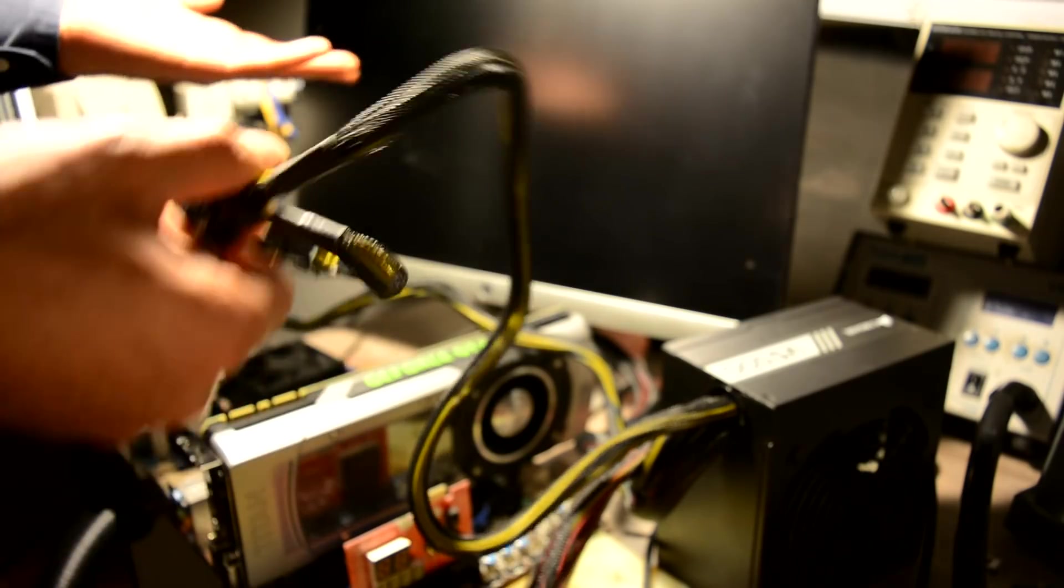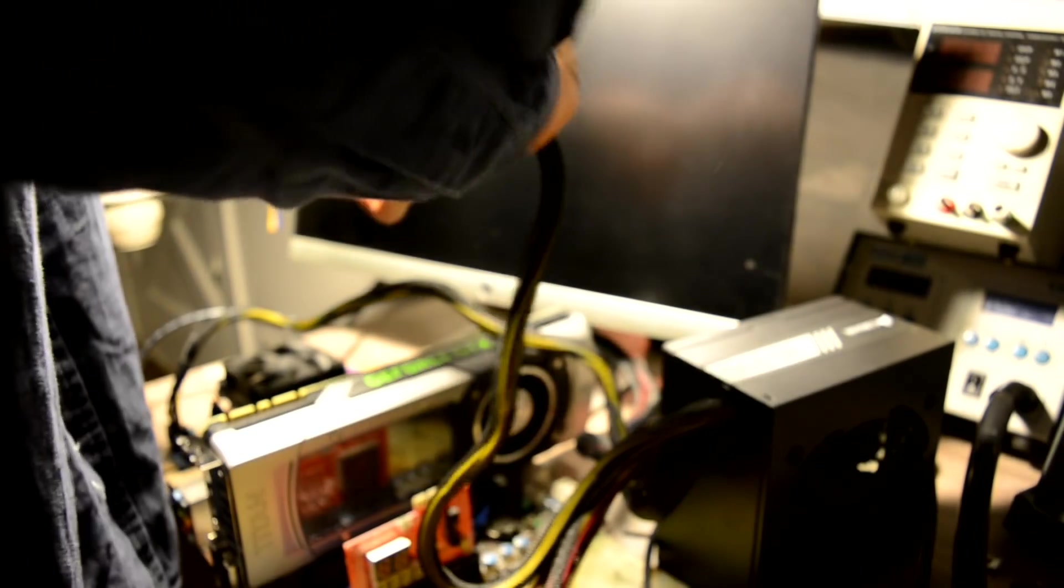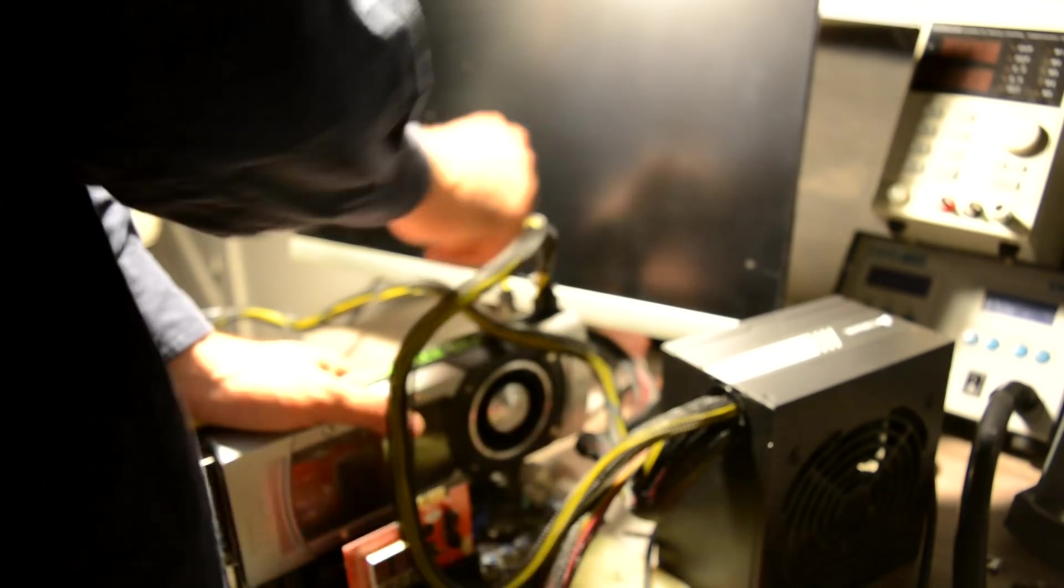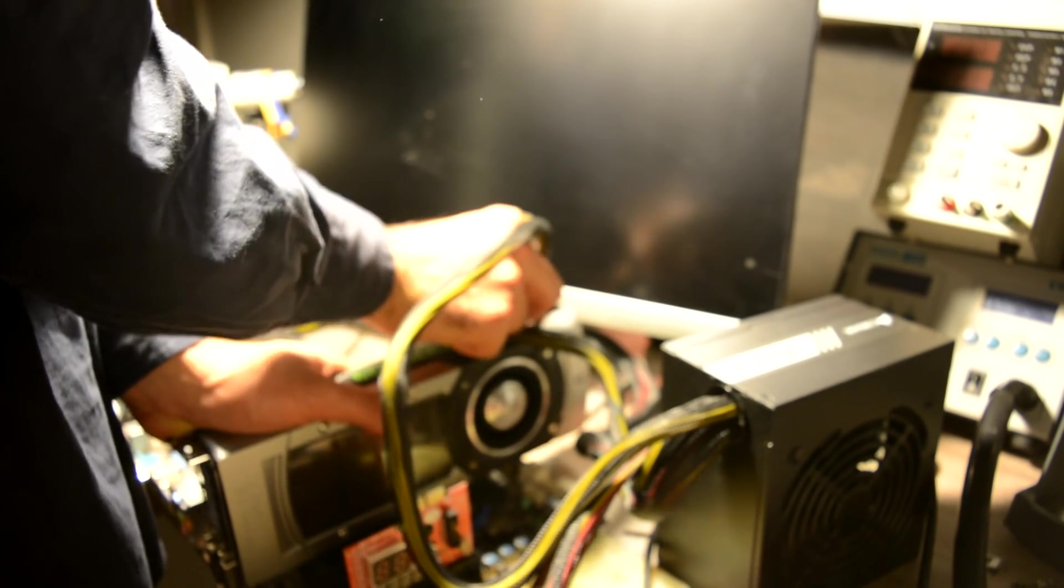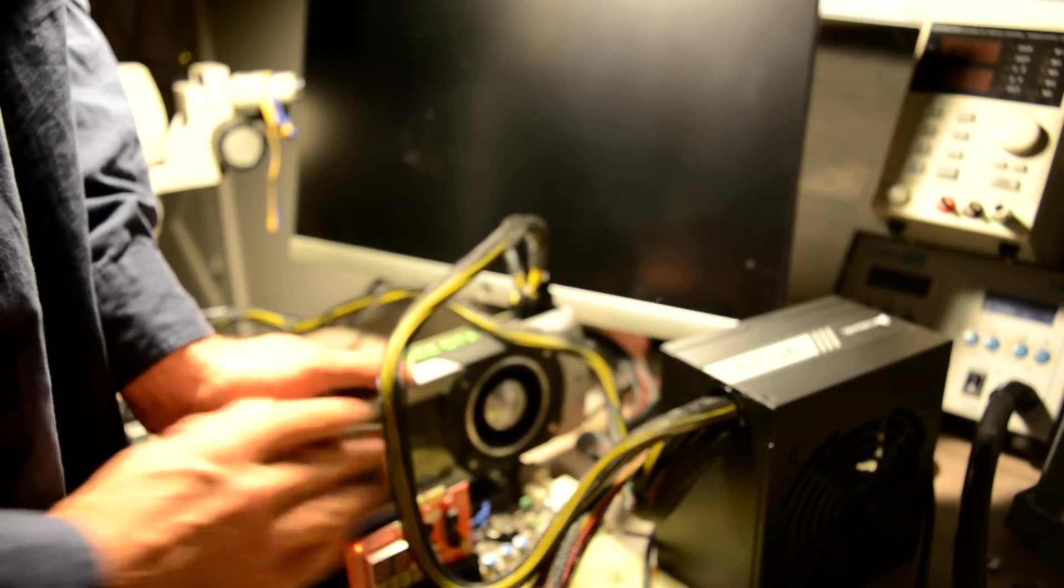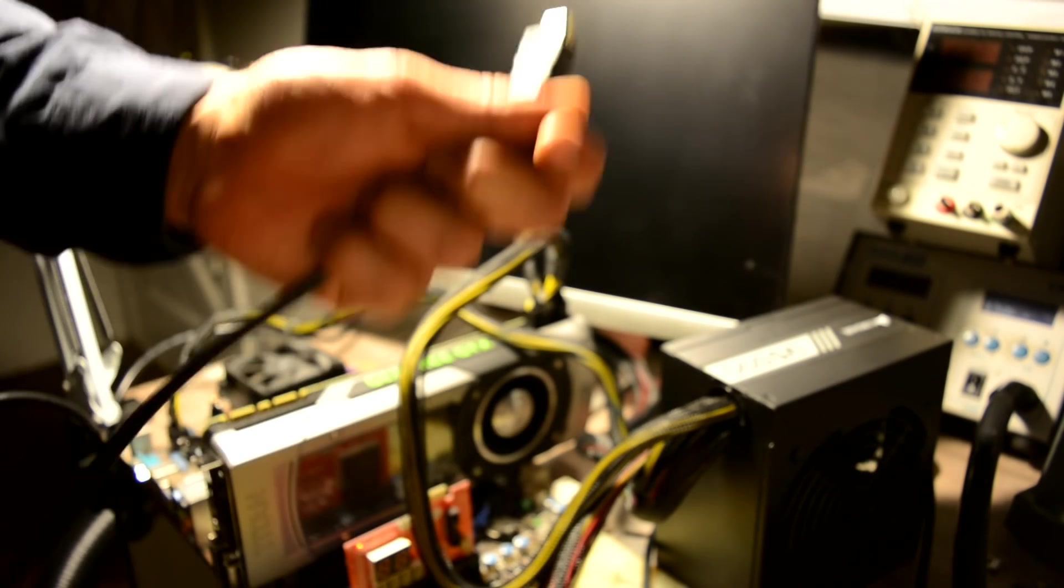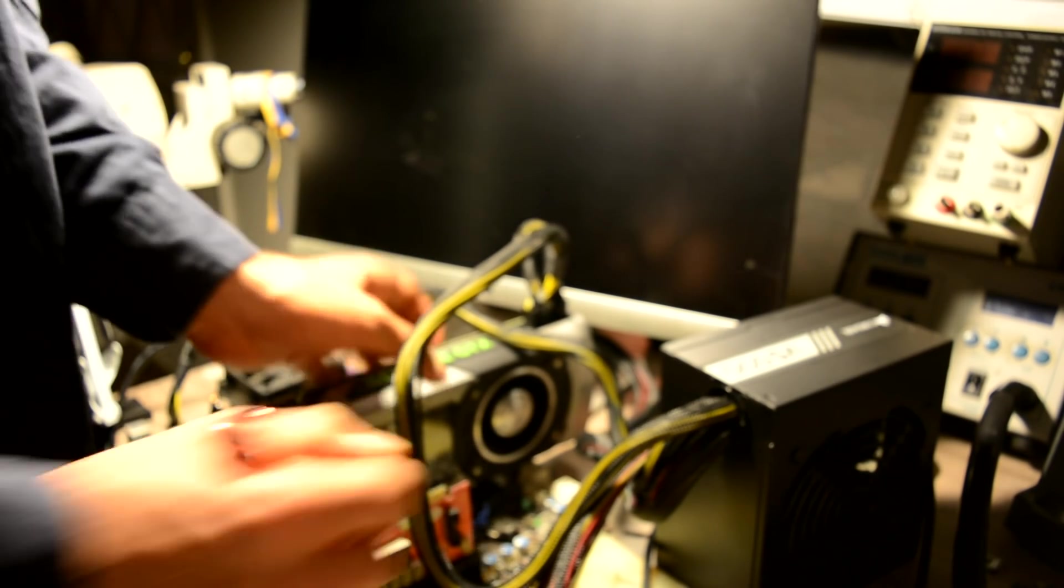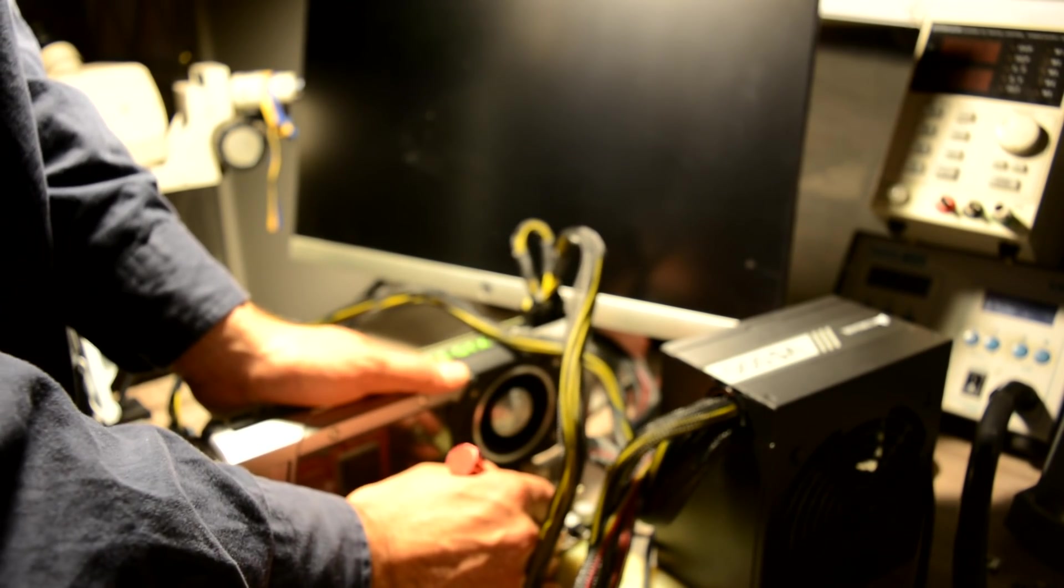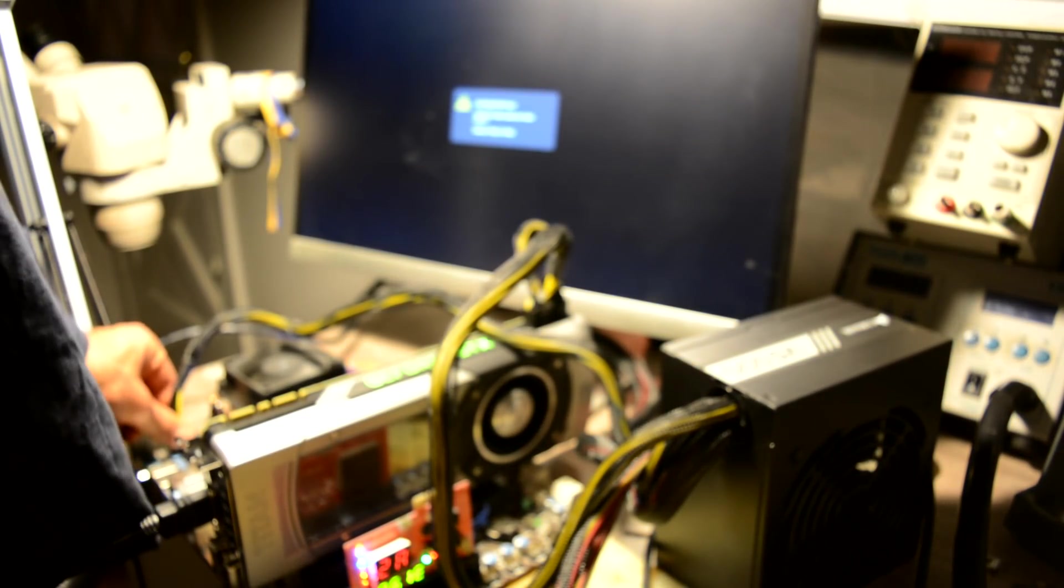This card was sent to me by one of my subscribers. What he says is the fan is spinning but there is no image out. Now let's plug in HDMI and, as always, let's confirm the problem and see if we can do anything about it.